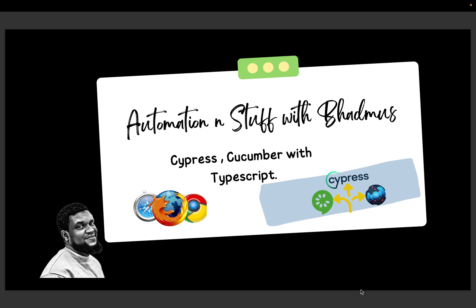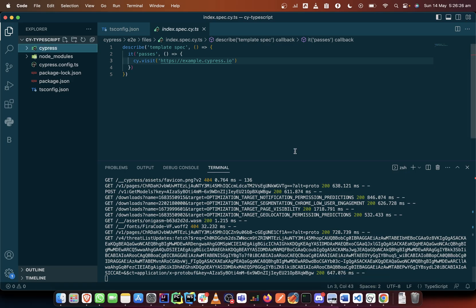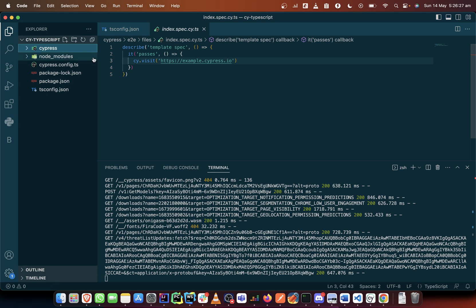So in this video we will be talking about the Cypress folder structure again. Let's quickly run through it. In the Cypress folder structure there have been changes from the previous versions, that's version 9 and below.